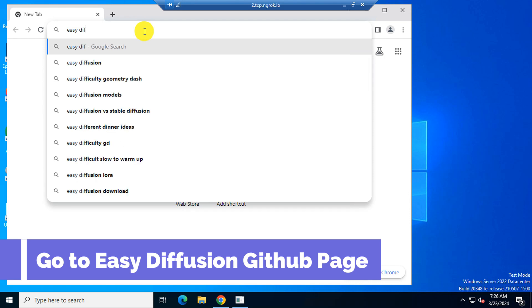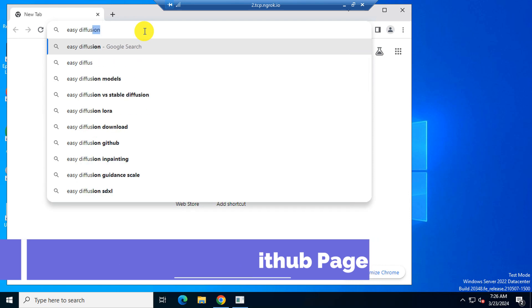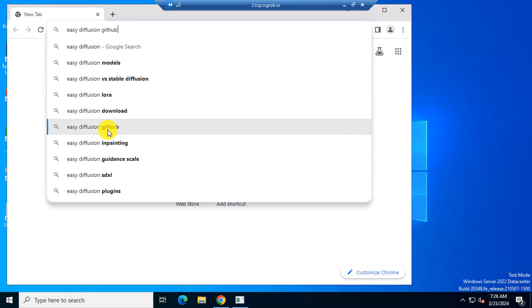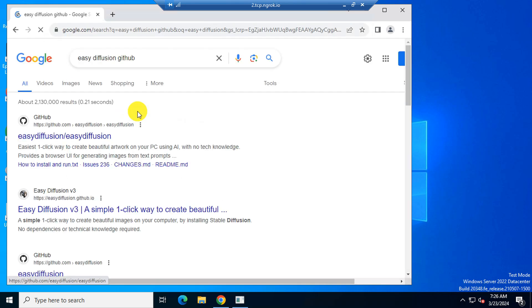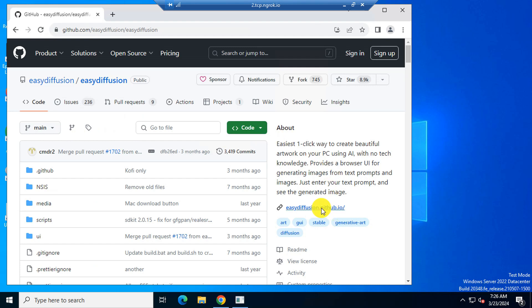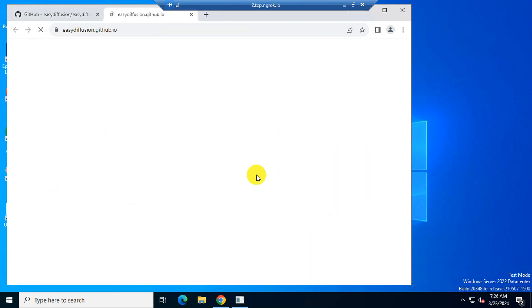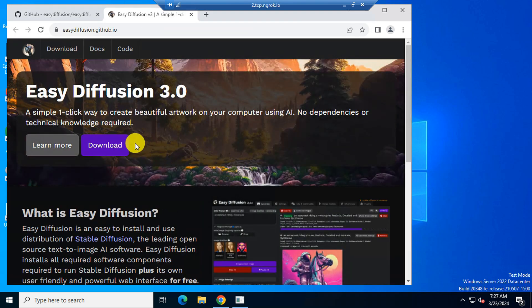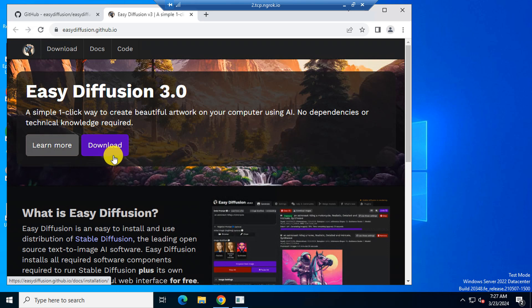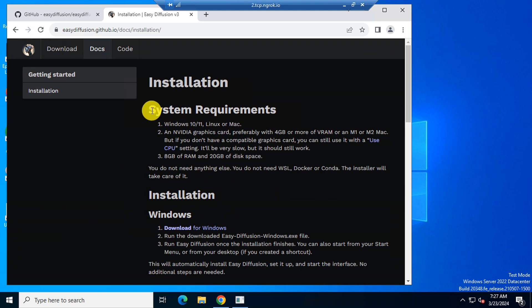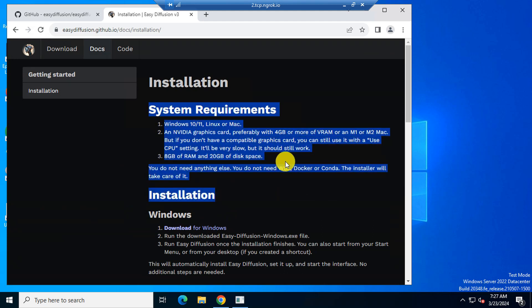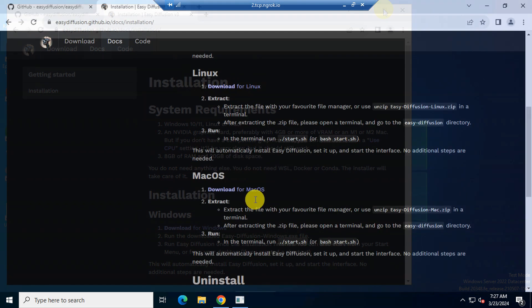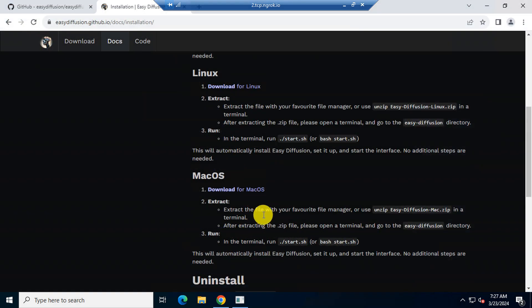Search Easy Diffusion and go to this GitHub page. Now, this site. Here is the minimum system requirement to use Stable Diffusion locally. It includes 8GB RAM and 20GB hard drive. Now download it for your OS.